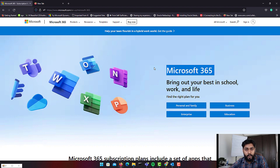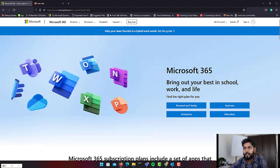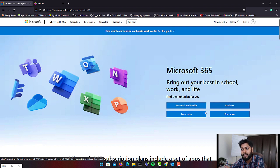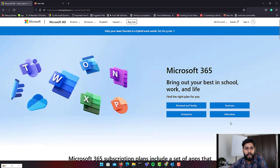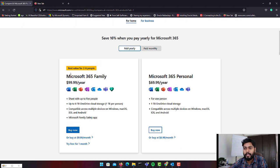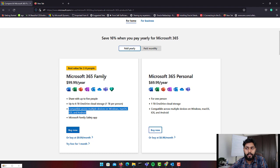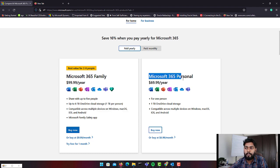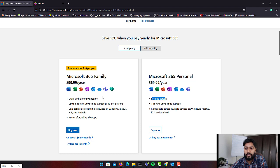Now let's go through the Microsoft 365 website to understand the four categories. On the Microsoft 365 website you can see Personal, Business, Enterprise, and Education. Clicking on Personal and Family shows the available plans: Microsoft 365 Family, which includes all applications and up to six terabytes of OneDrive storage compatible across all devices, and Microsoft 365 Personal at $69 for one person. The Family plan supports up to five people.